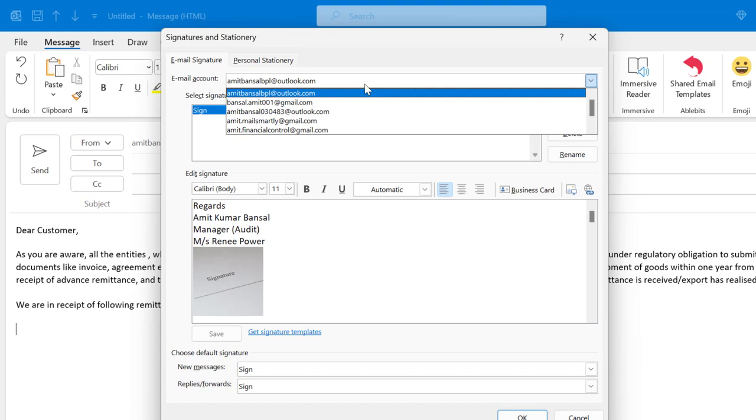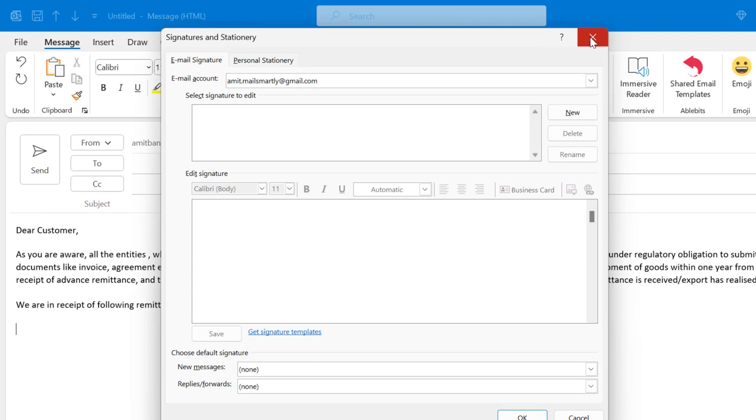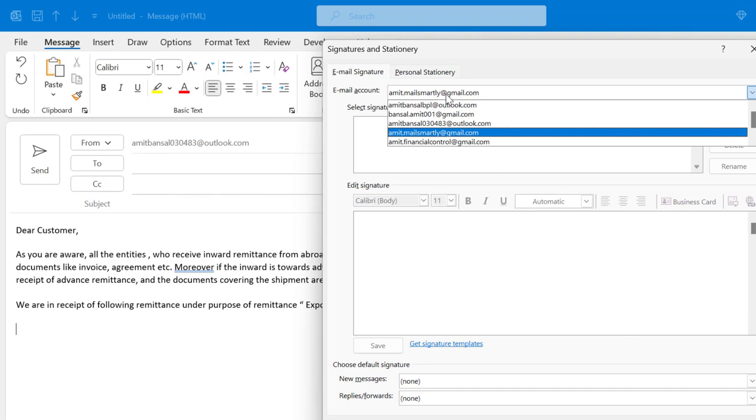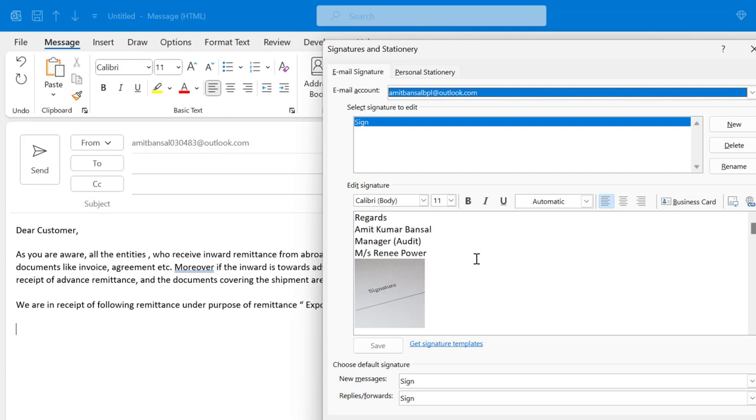The point is the signature what I have created is associated with this email ID. So if I change any other email ID, there is no signature. So the problem is I have created an email with this email ID, but the signature what I have created is associated with my other email ID.